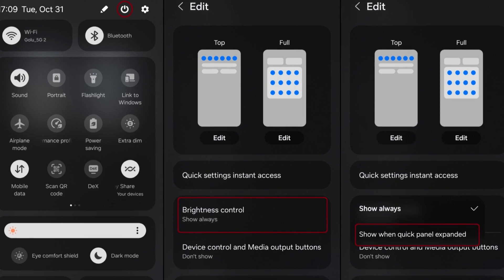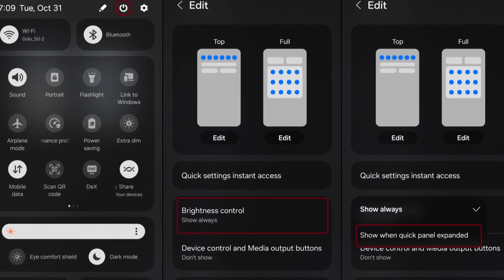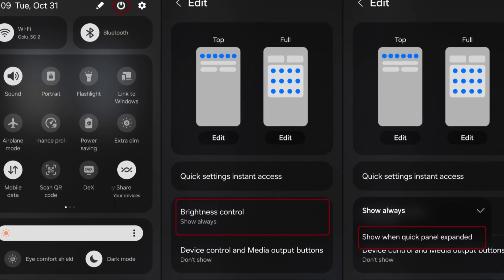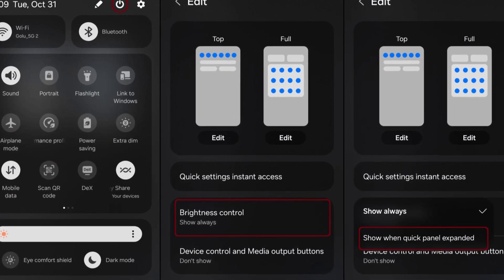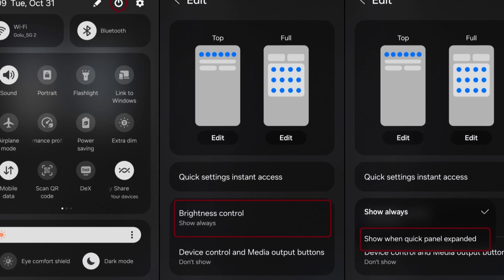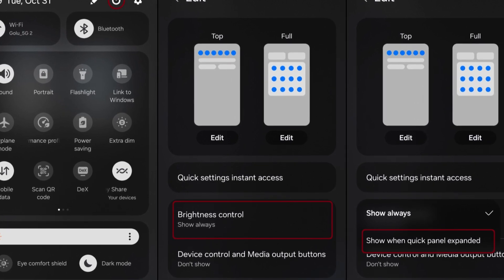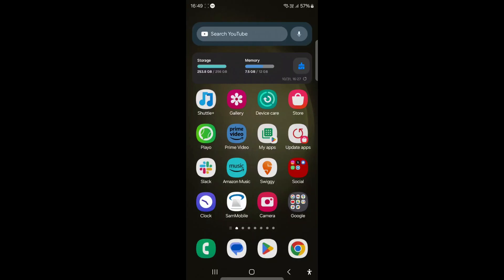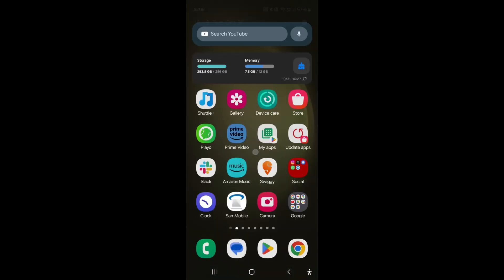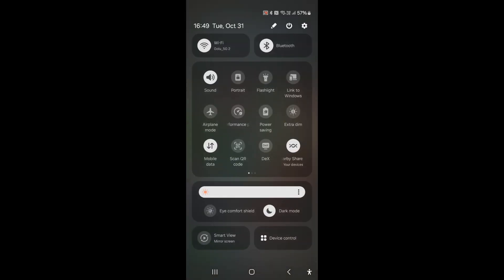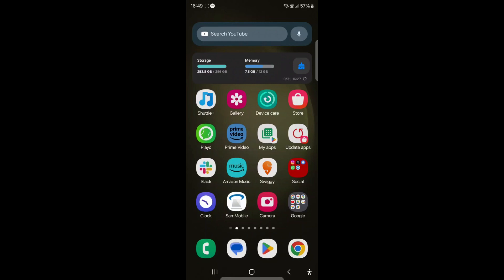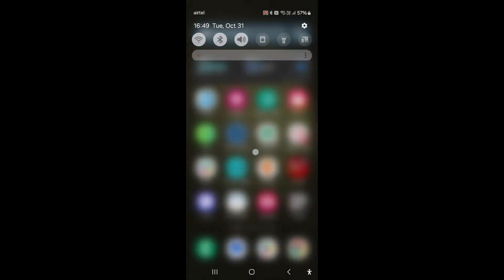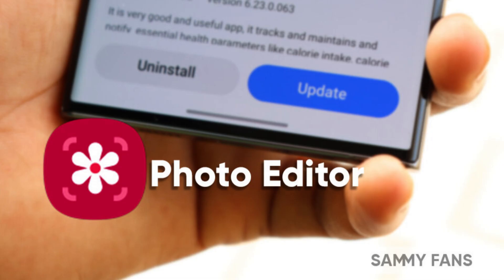Moreover, the update introduces an instant access option to the expanded quick panel. Enabling quick settings instant access allows users to swipe down from the right side of the screen's top for direct access to the expanded quick panel. This functionality reduces the number of swipes required for users to access essential settings, contributing to a more efficient user experience.